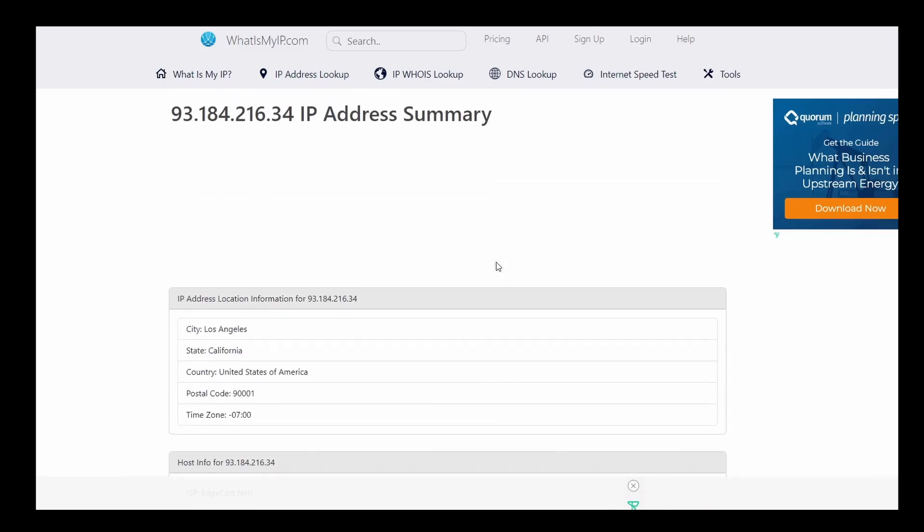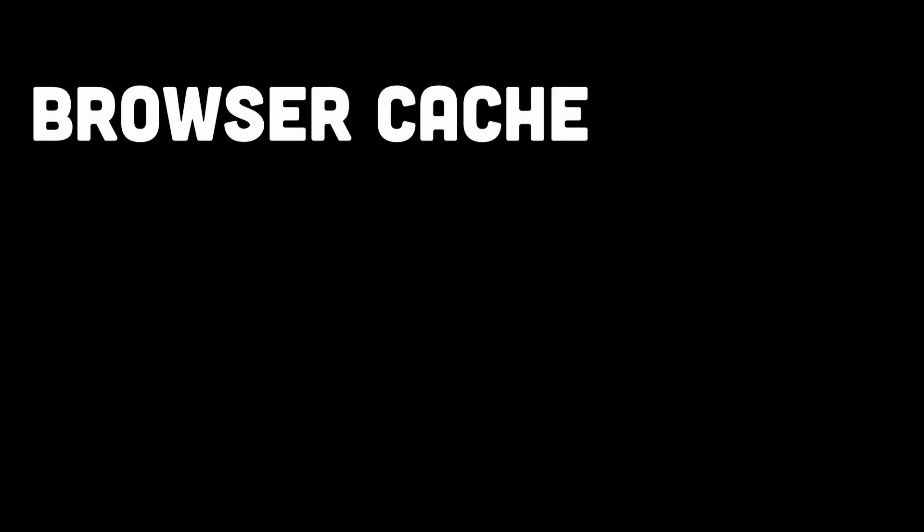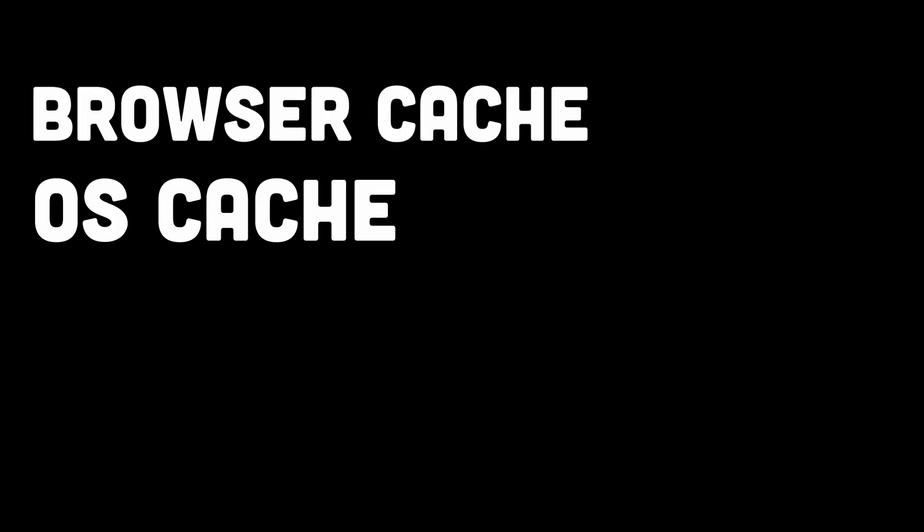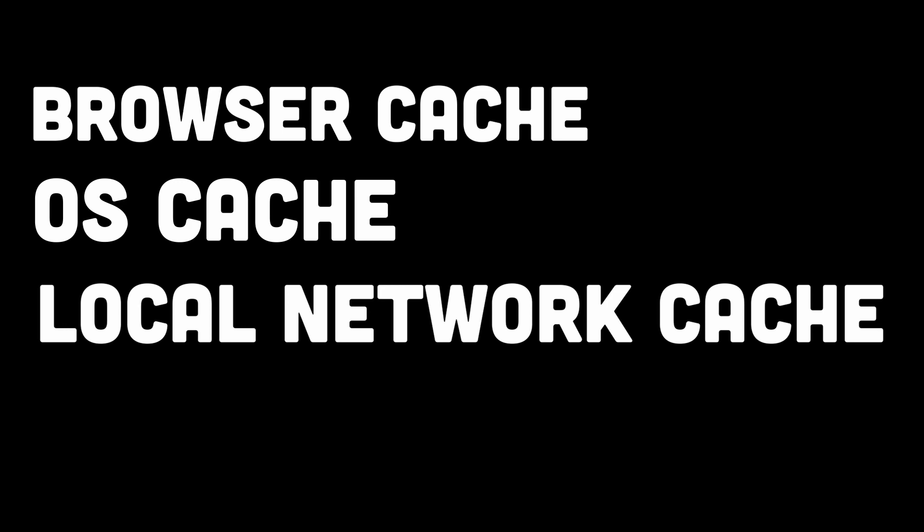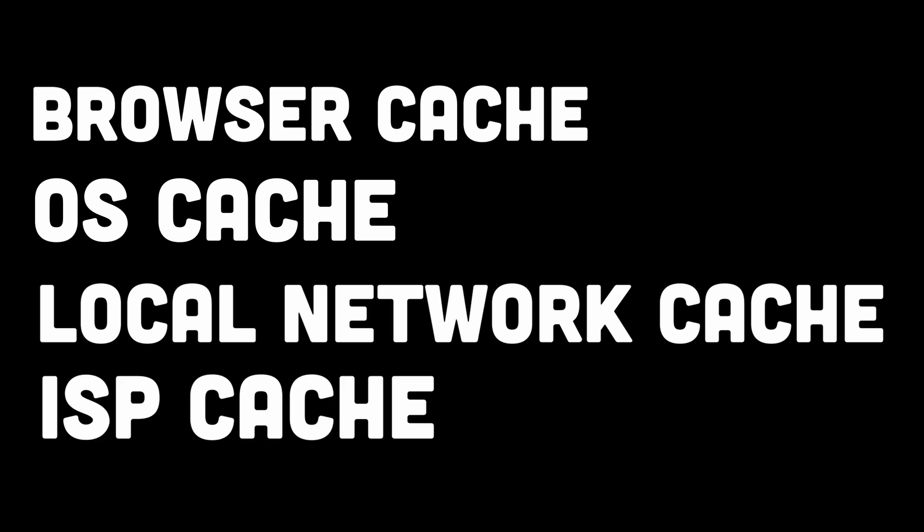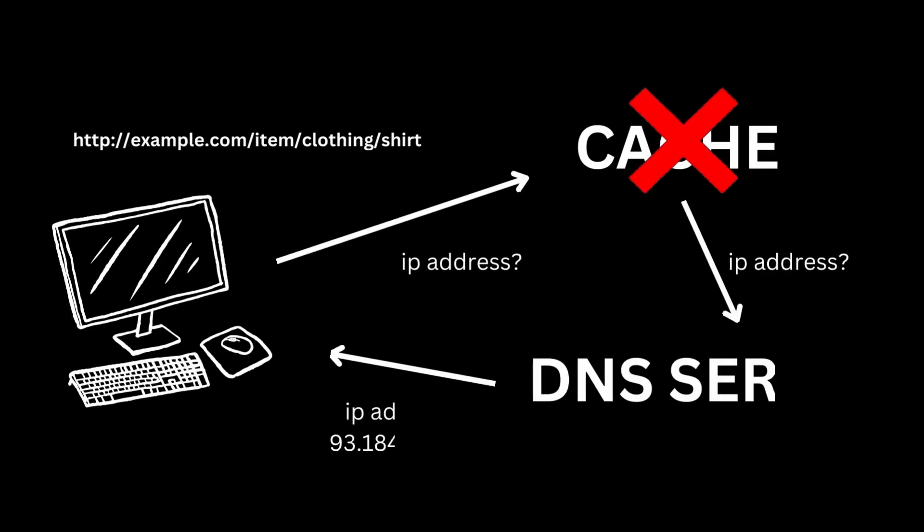If the IP address cannot be found at any of the caches, the browser goes to DNS servers to do a recursive DNS lookup until the IP address is found.